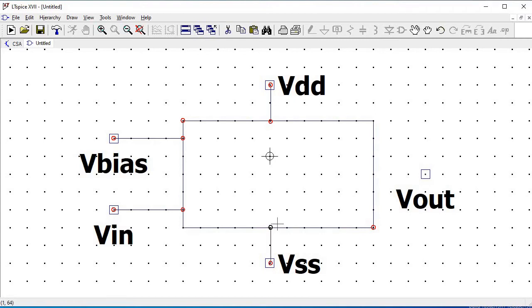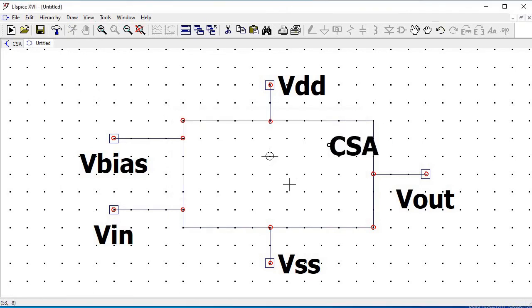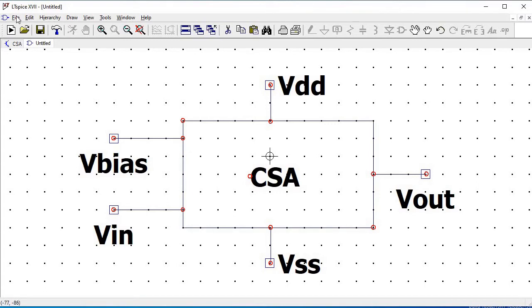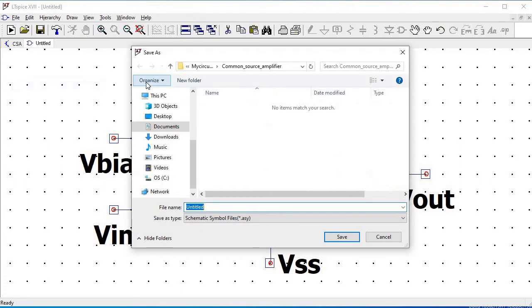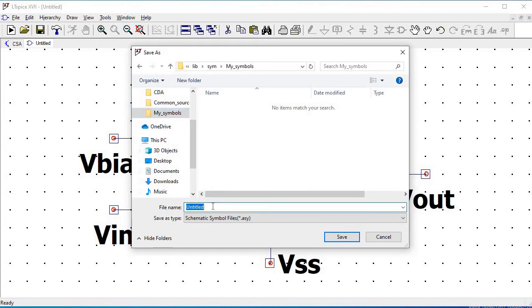Once we are done with all the labels and defining the lines, we have to define and name this particular symbol. We will name it as 'common source amplifier' for our convenience. Now we have to save the symbol — go to File and click on Save As. Ensure that you save this symbol in the library folder under a folder called Symbols, and you can create a new folder called 'my symbols' to save it there.